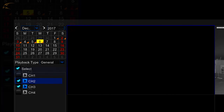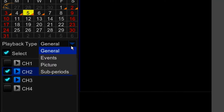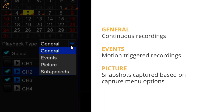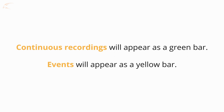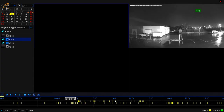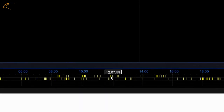Select the Playback Type: General for continuous recordings, or Events for motion-triggered recordings. Pictures refers to snapshots captured based on the Capture Menu options. Continuous recordings will appear as a green bar along the bottom of the screen, while events such as motion will appear yellow. Once you click Play, you can click along these yellow or green bars to search through the timeline.